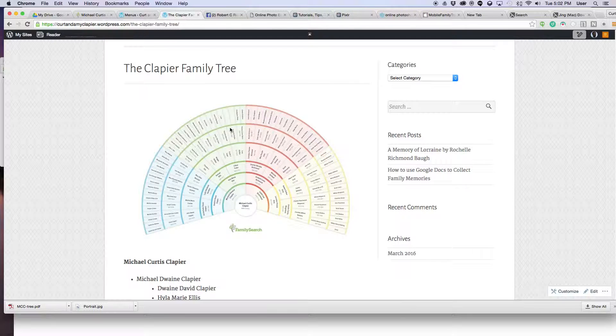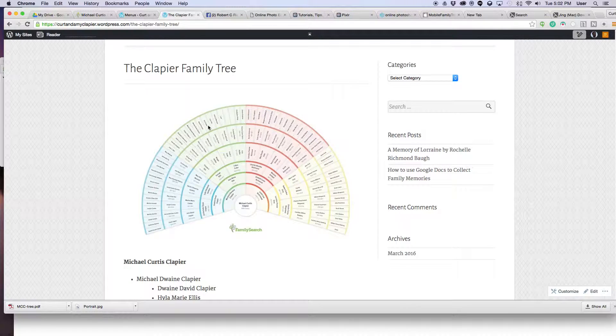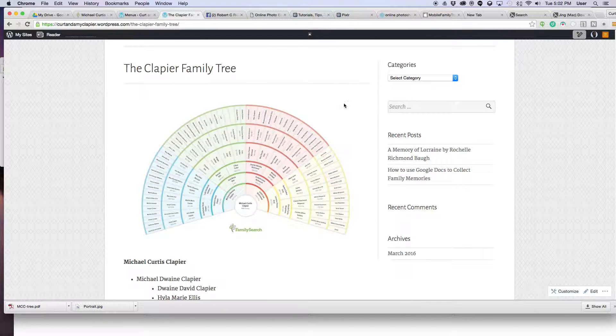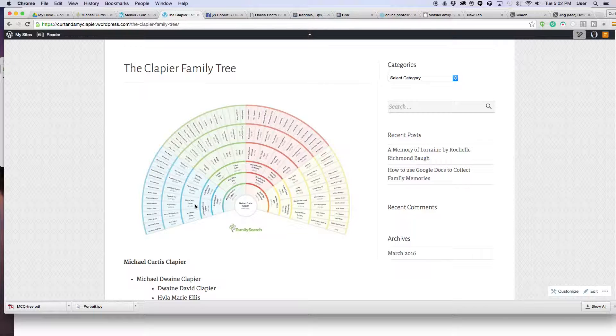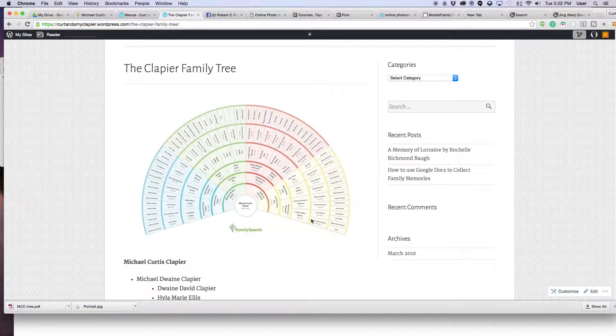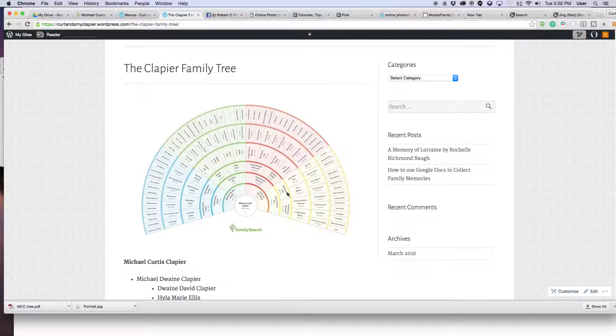What I've made here is a fan chart of my family tree. It goes five generations back, here's me in the middle... six generations back where this fan chart goes.